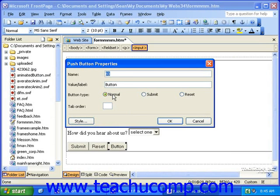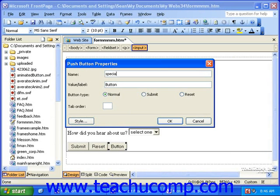In this dialog box, you can give the button a name, a value or label, select a button type, and a tab order. The name and the tab order work the same way here as they do with other fields. The value or label is the text you want to display on the button.